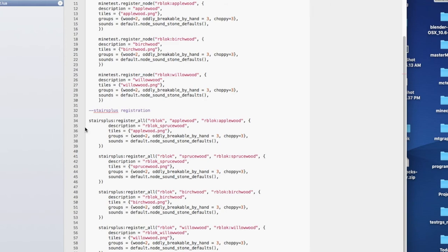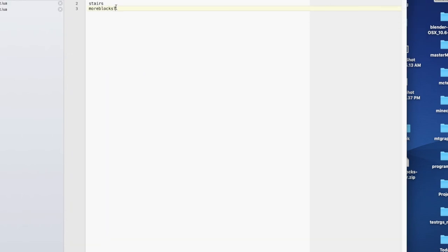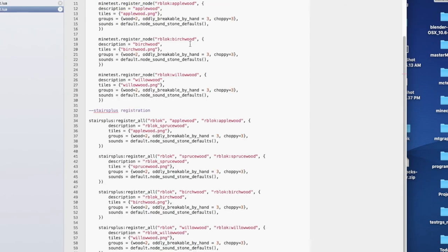I've always wondered how one mod will support stairs and another mod you can't do it. If you go to the Stairs Plus mod in More Blocks, there's an API description that actually tells you what to add. And with a little finagling — Stairs Plus — I don't have an if statement in here, so right now my depends text file is wrong because I have a question mark which makes it optional, and I have to take that out. My mod depends on More Blocks, so if I were to take More Blocks out, this whole thing would fail. There's no if statement. And that's where the Stairs Plus registration comes in — register_all, rblock:applewood, the description, the texture, what groups it belongs to for breaking, and what it sounds like. That's it.